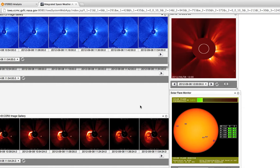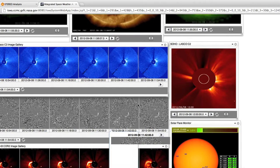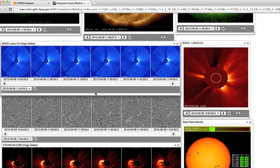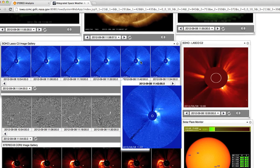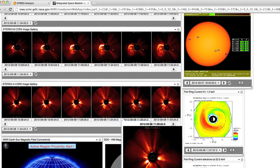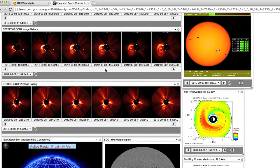Once iSWA pulls in the imagery for that date and time, there is a very classic signature of a coronal mass ejection visible from all three spacecraft: SOHO, STEREO Ahead, and STEREO Behind. In the SOHO LASCO C3 imagery you can clearly see a propagating cloud in the solar atmosphere. The same signature is visible in the STEREO Behind imagery and in the STEREO A COR2 imagery.